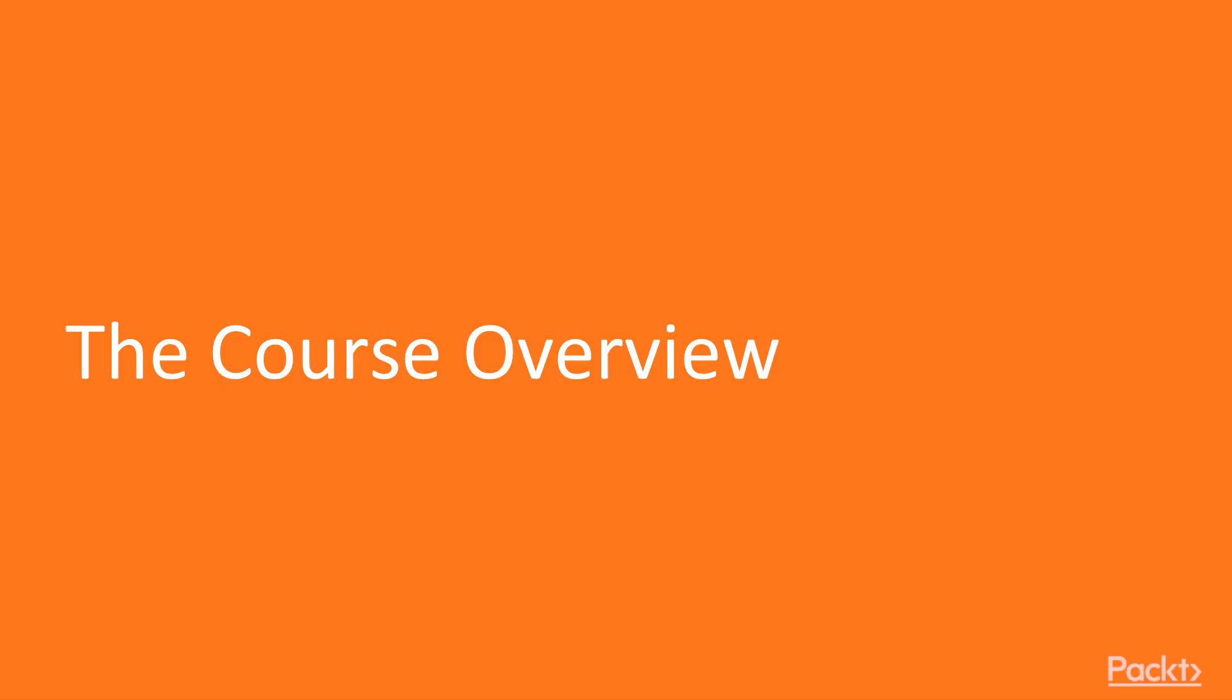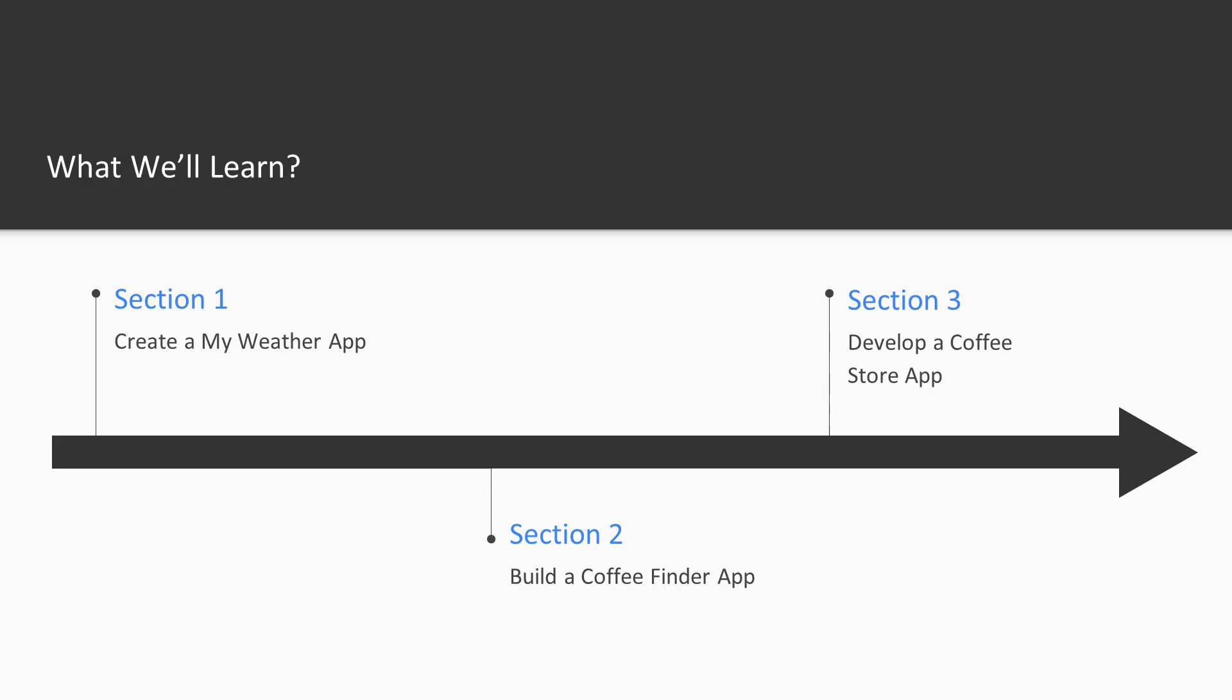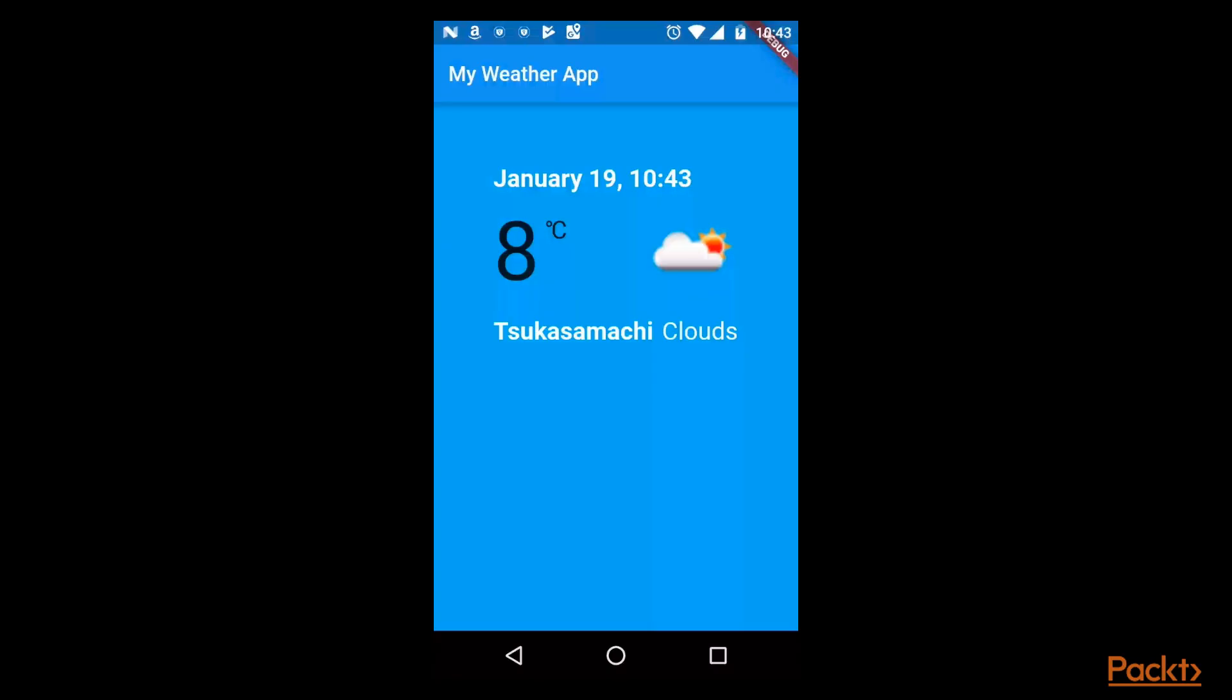This course will consist of 6 real world projects demonstrating the creation of Android and iOS apps with Flutter using the Dart programming language. We will learn how to create a weather app, which gets the current weather from your location. The weather details will be provided by the Open Weather Maps APIs, with the location coordinates provided by the location package.